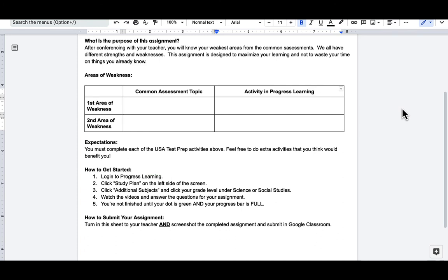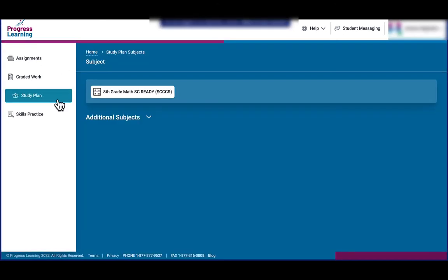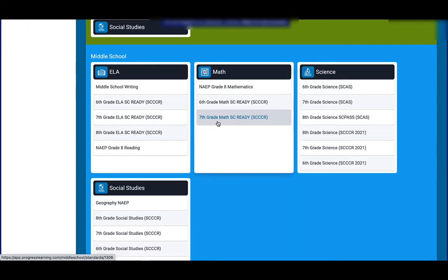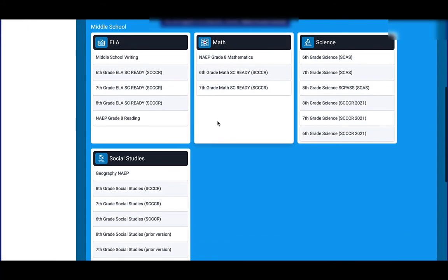So where it says 'how to get started,' I'm going to walk you through that right now. In Progress Learning, students will start off on their home page and they're going to need to click Study Plan over on the left. Students will then click their course at the top of the screen or choose additional subjects.